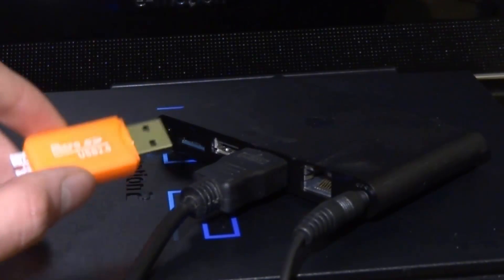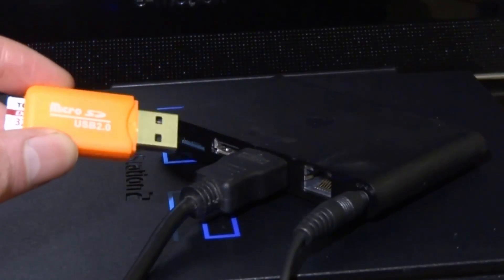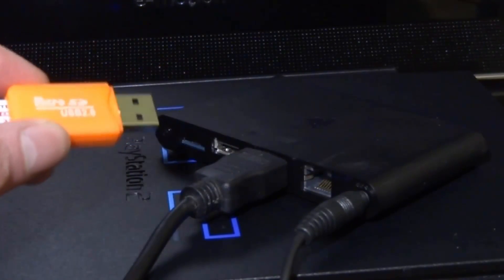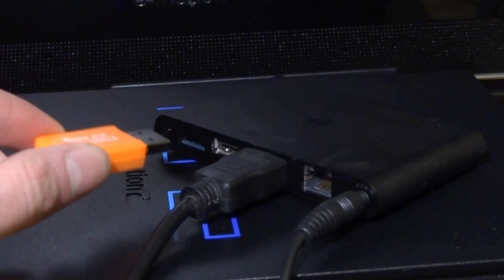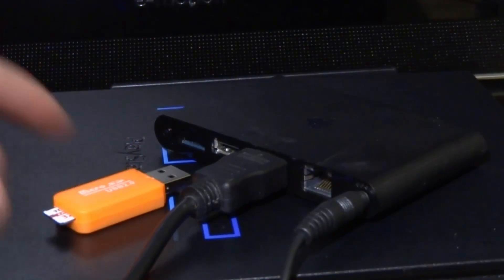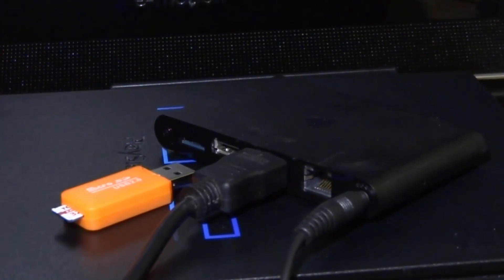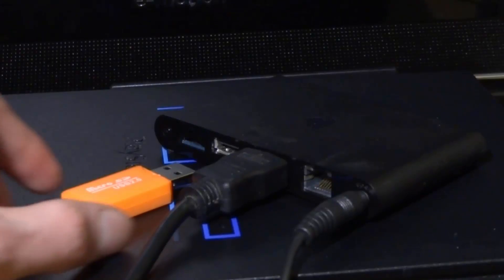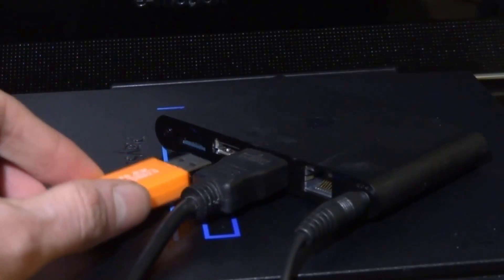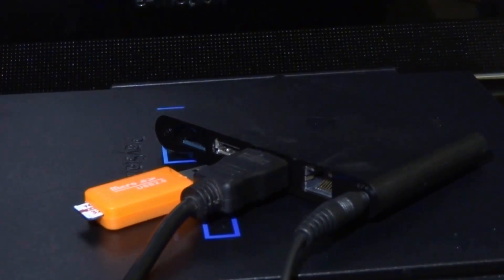Right here I've actually got a USB adapter with a micro SD card in it. This is 32 gigabyte and I can use this as my main UXO storage. So you can use a USB, you can also use a hard drive - anything that plugs into this USB port right here will actually work. Now this will replace the PS TV's memory card.